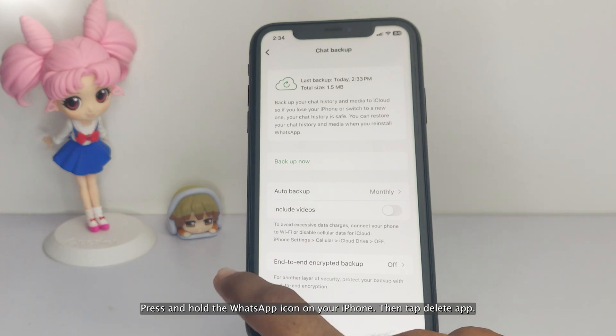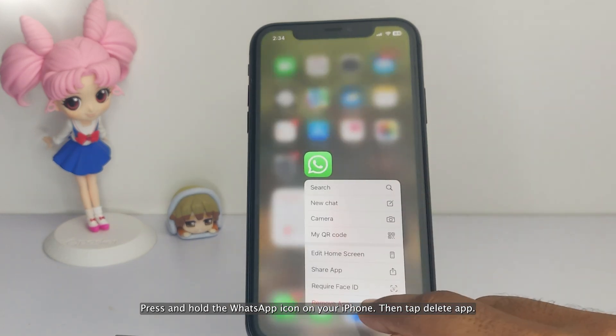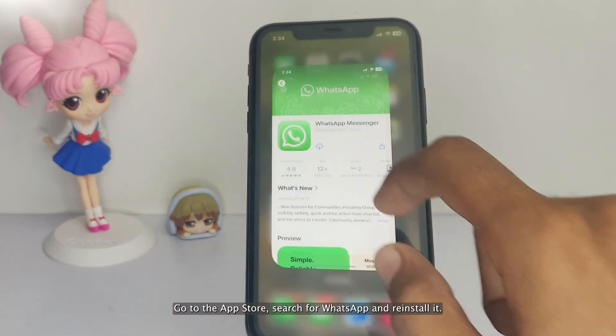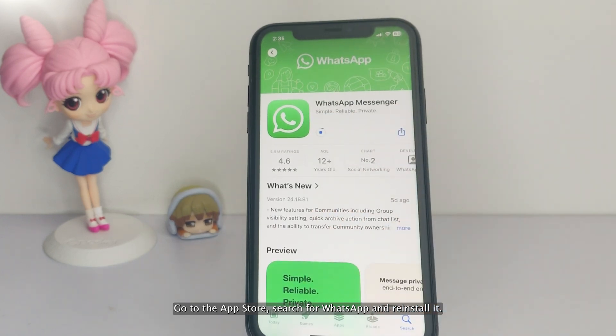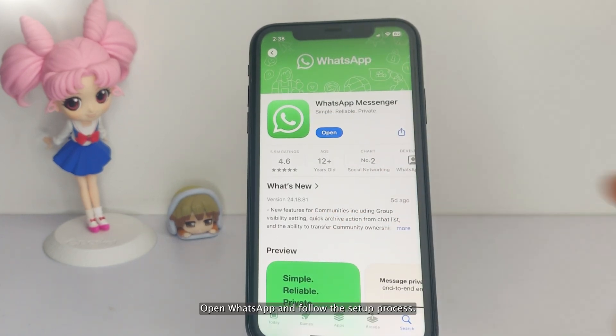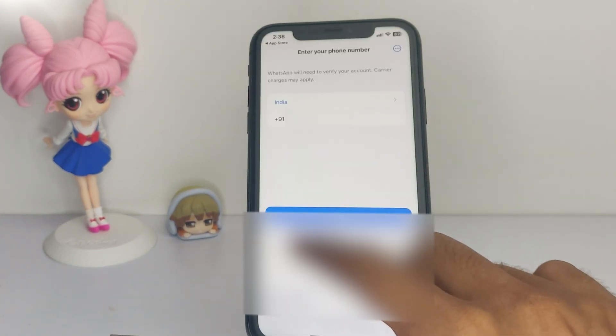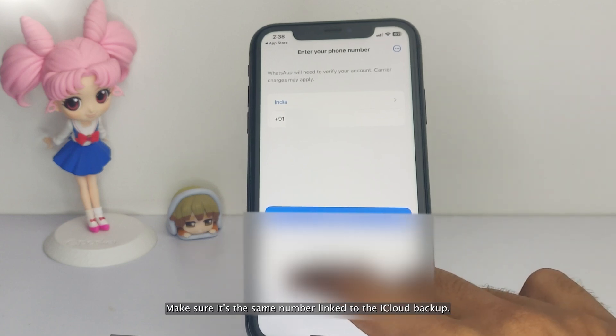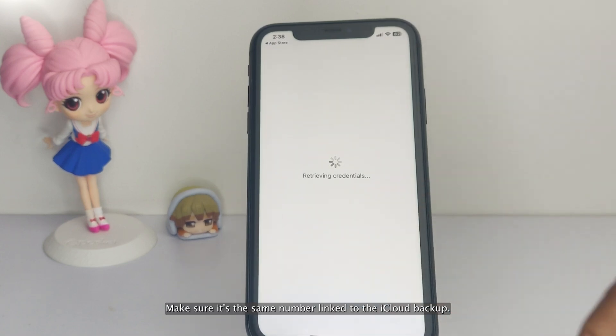Press and hold the WhatsApp icon on your iPhone, then tap Delete App. Go to the App Store, search for WhatsApp and reinstall it. Open WhatsApp and follow the setup process. Enter your phone number. Make sure it's the same number linked to the iCloud Backup.